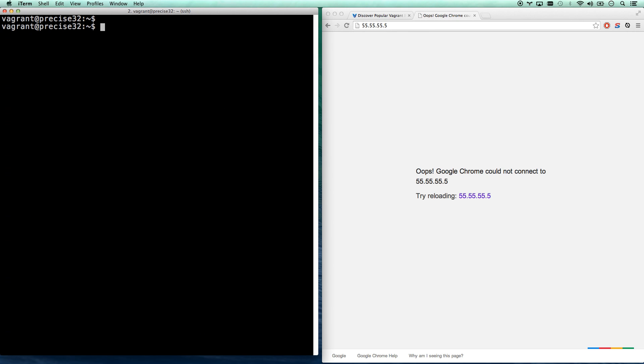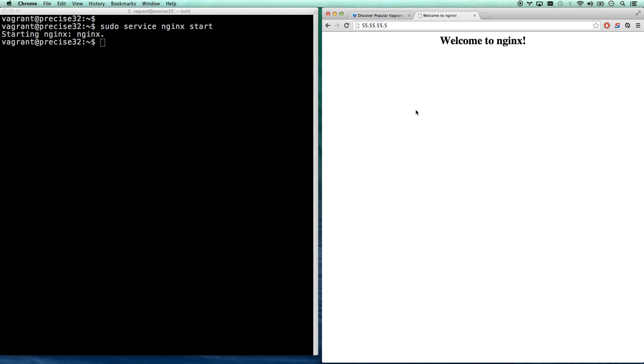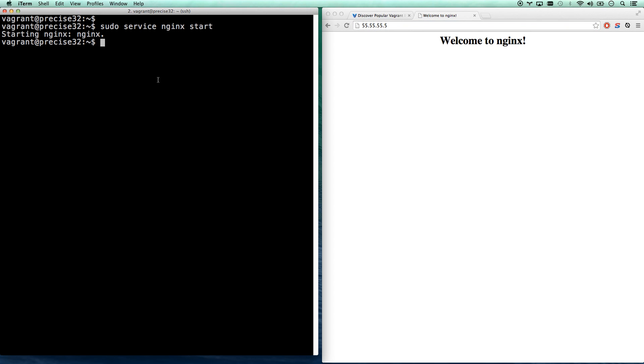apt-get install NGINX. Let's go ahead and install the NGINX web server. It's very light. It takes almost no time. That's done. And now all we have to do is sudo service NGINX start. There we go. It started. And now if I run, there we go. Welcome to NGINX is my default. Now I am running a web server on 55.55.55.55.